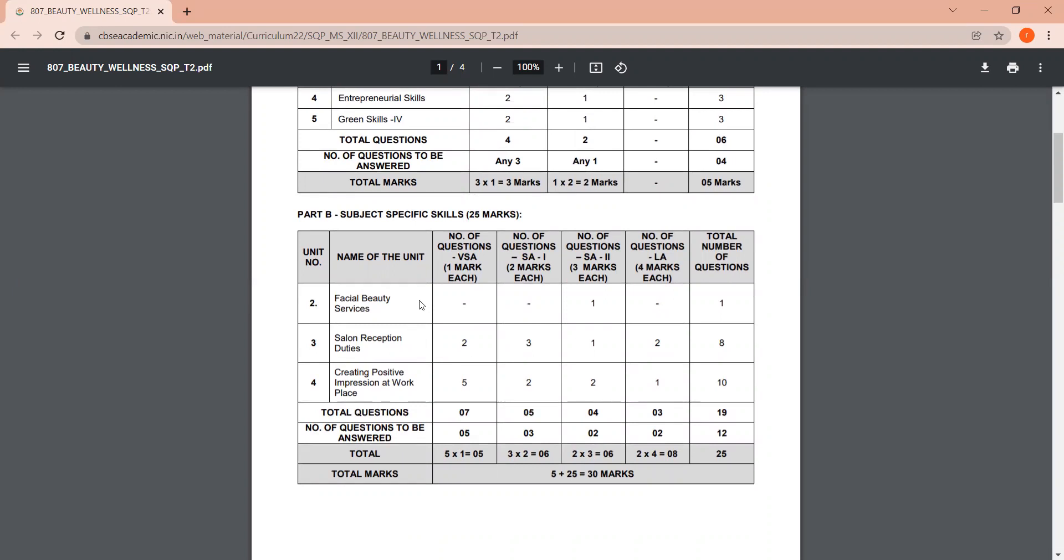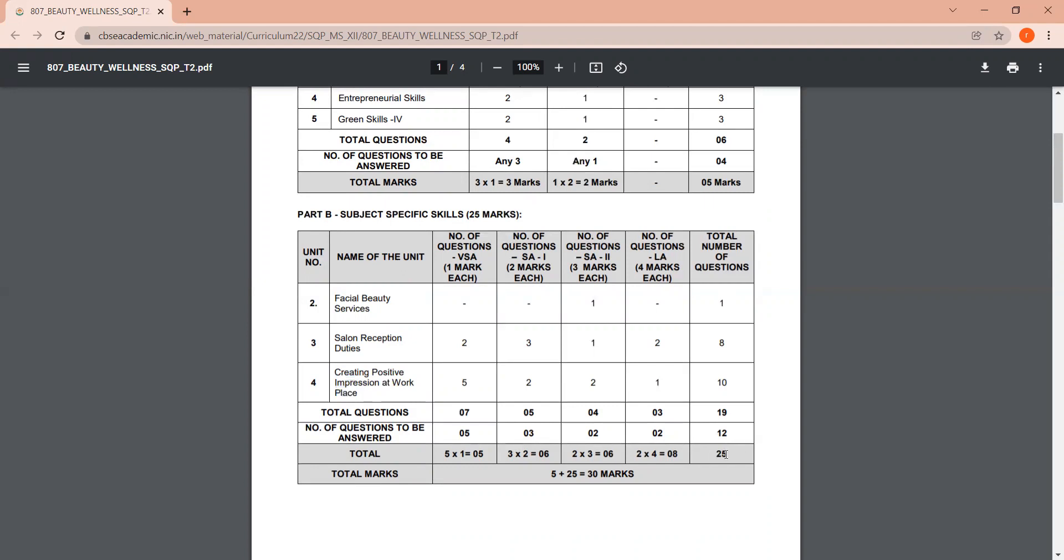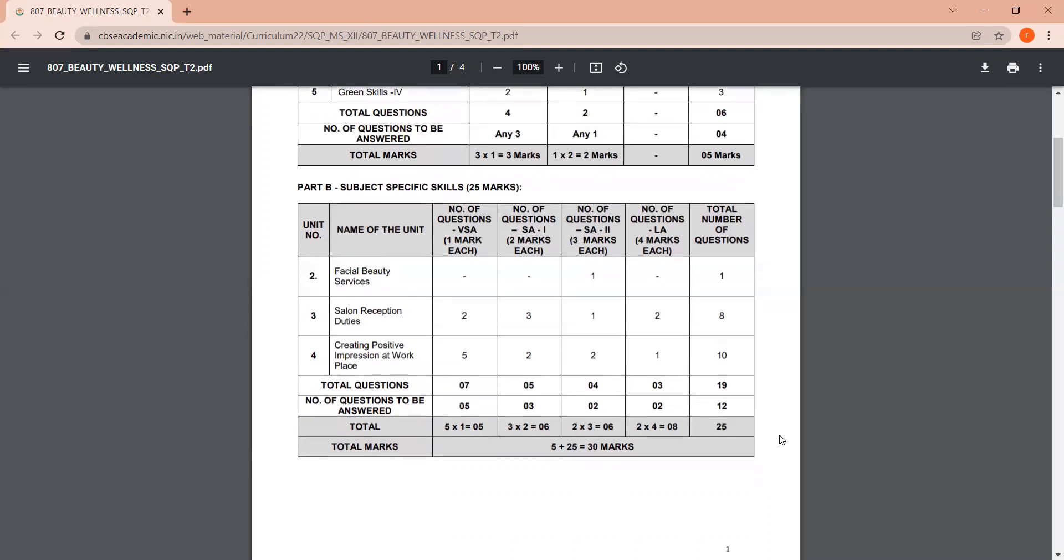Next is Part B, the subject specific skill, and this portion is 25 marks. So three units are facial beauty services, salon reception duties, and third is creating positive impressions at workplace. So with these three, you have to have the paper which is 25 marks.